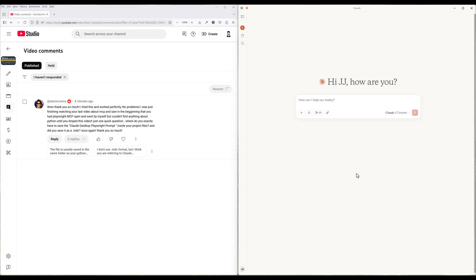I just got a question from Alex asking how to save prompts as templates in Claude Desktop. I think this is one of the many useful things with MCP that not a lot of people are aware of.